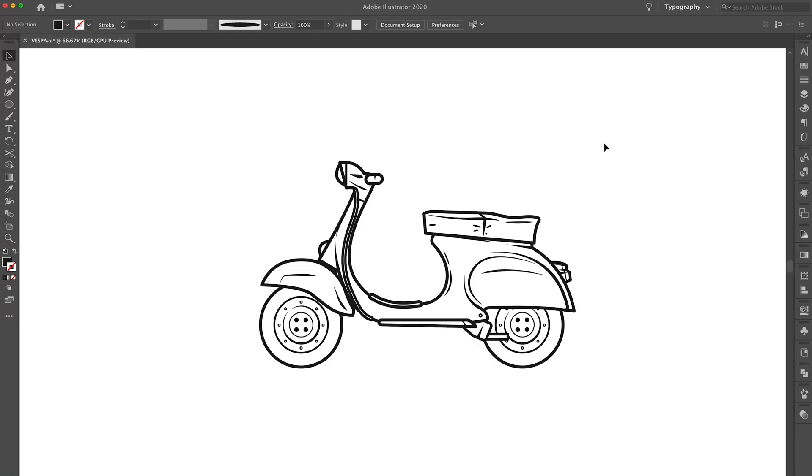So we're in Adobe Illustrator, and you guys probably remember this if you follow me on Instagram. It is of course an outline of a classic Vespa motorcycle.